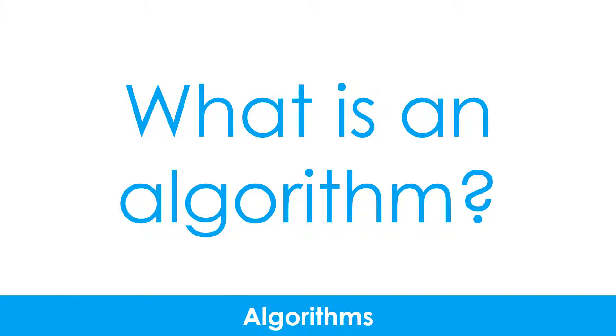You may be wondering what an algorithm is. An algorithm is a set of instructions that can be followed to solve a problem. There are many different ways of representing an algorithm. We're going to have a look at a few of them now.